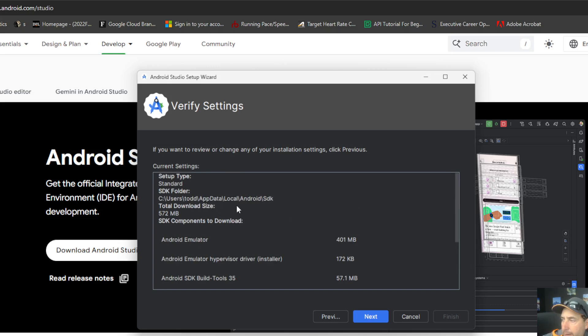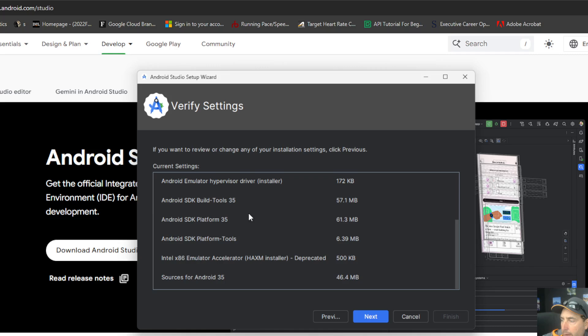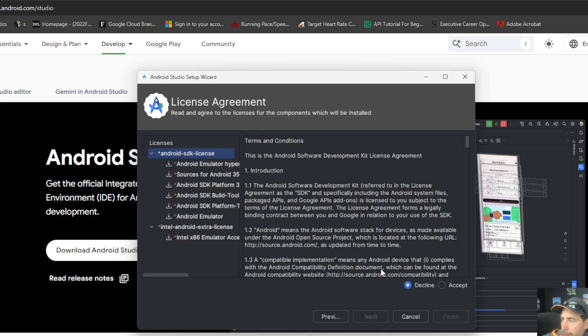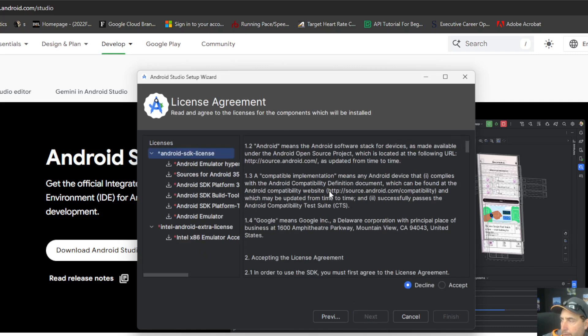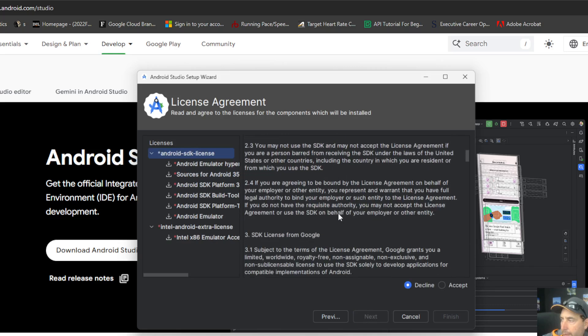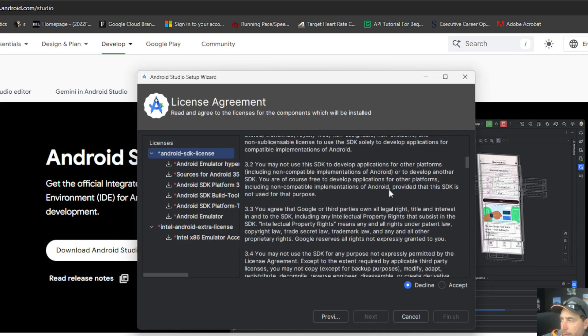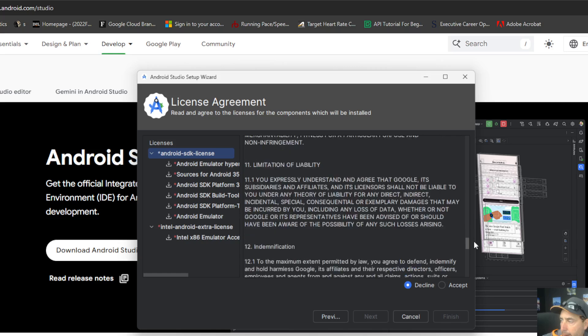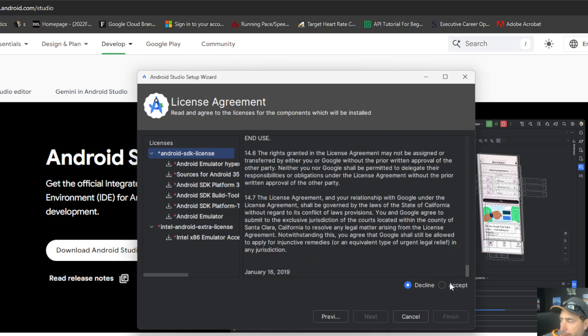It's got the SDK location. We can go with the defaults. And choose terms and conditions. Read those license agreements. Make sure you're comfortable with what's there. And click accept once you're good.